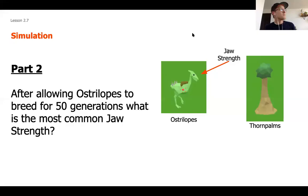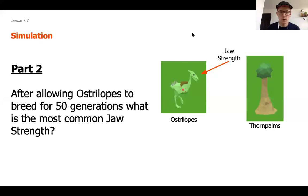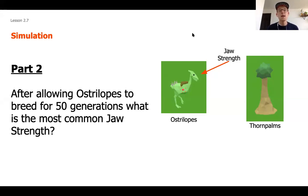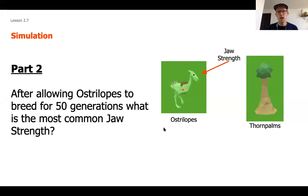When we were in the simulation, we talked about what changes we saw. Hopefully you pulled a number or two that would be helpful for your answer. We're going to answer a similar question as we did with Environment A: after allowing the ostrilopes to breed for 50 generations, what was the most common jaw strength? Go ahead and pause the video now and answer that question.